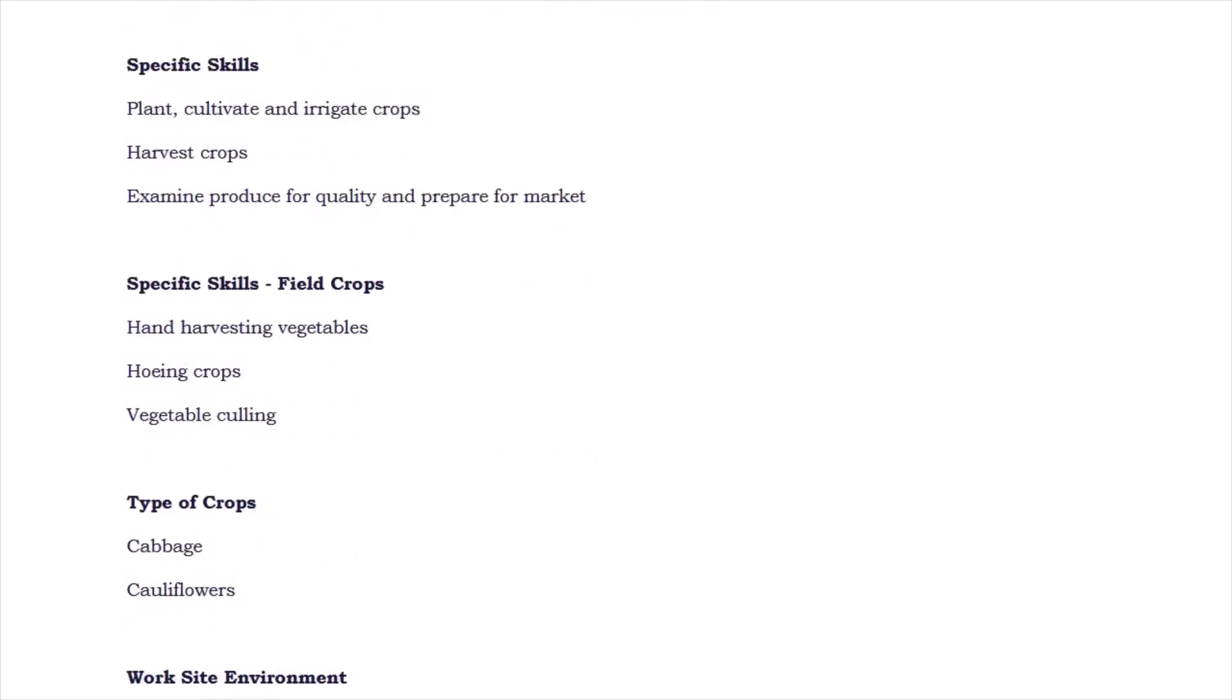Specific skill requirements are: plant, cultivate and irrigate the crop, harvest crops, examine produce for quality and prepare for market. It's typically farm work where you have to plant the crops and irrigate them properly to make sure water supply is appropriate, and you have to cultivate them properly and harvest the crop.